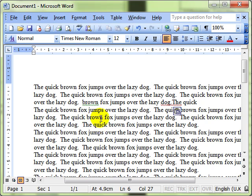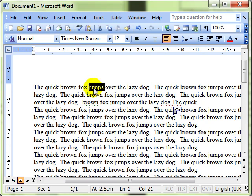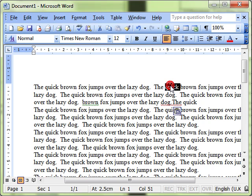There are a few techniques that we can use. Let's have a look at those now. The first one: if you want to select the word 'jumps,' for example, simply point to it and double-click the left mouse button, and the word is selected. Point to any word, double-click, the word is selected.